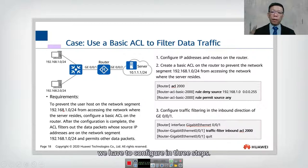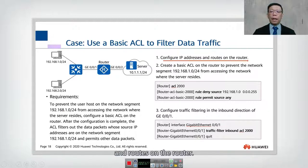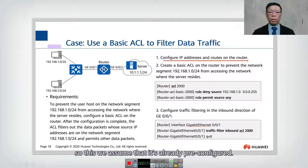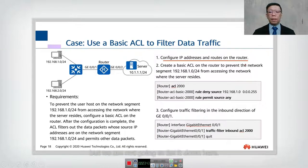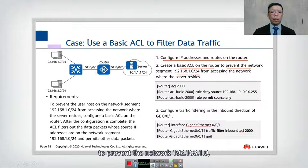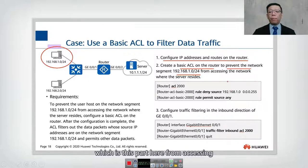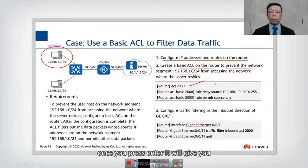We configure this in three steps. The first step is to configure IP addresses and routes on the router — we assume this is already pre-configured, so we ignore that for now. The second step is to create a basic ACL on the router to prevent network 192.168.1.0 from accessing the network where the server resides. We use ACL 2000 — 2000 indicates a basic ACL — and once you press Enter it shows 'router-acl-basic-2000'.